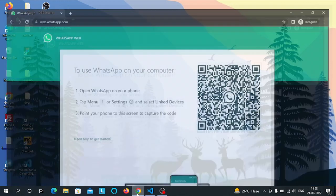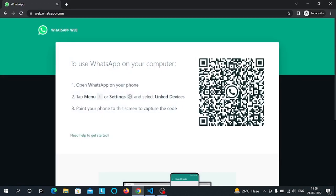In this video we are going to make a clone of the authentication page of WhatsApp Web.